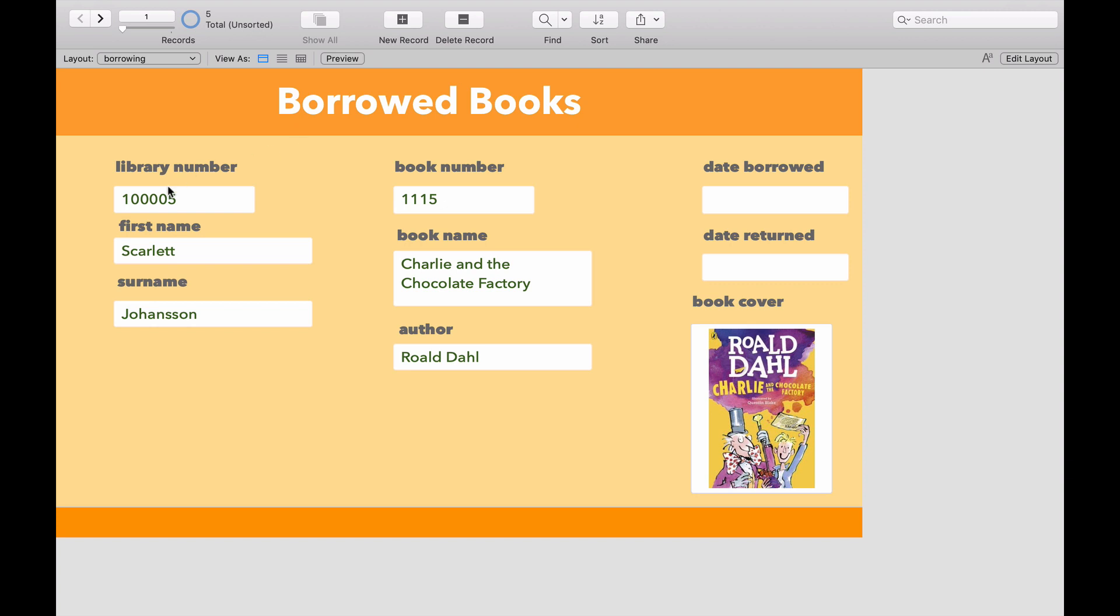We collect the library number, the book number, and the borrowed books table automatically puts in the name of that person who has that library number and the name of the book which is that book number.